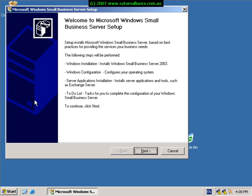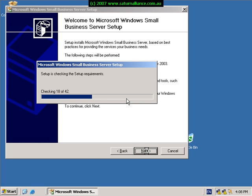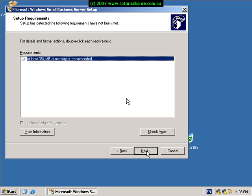So to continue on we simply click next to launch the setup. Here we will see that the server installation will check to make sure that there is enough memory, disk space, and that the system meets the basic requirements.